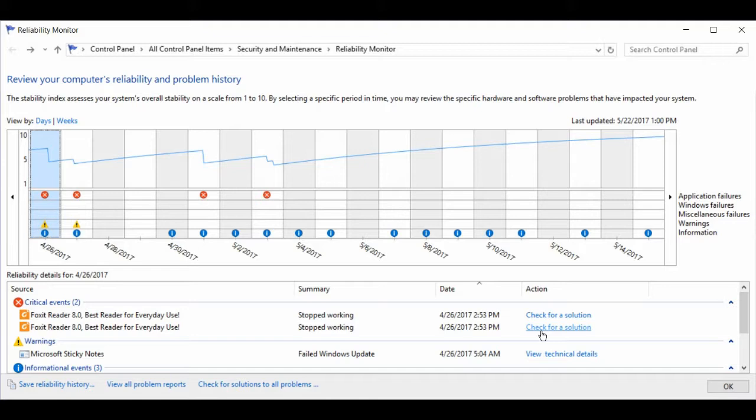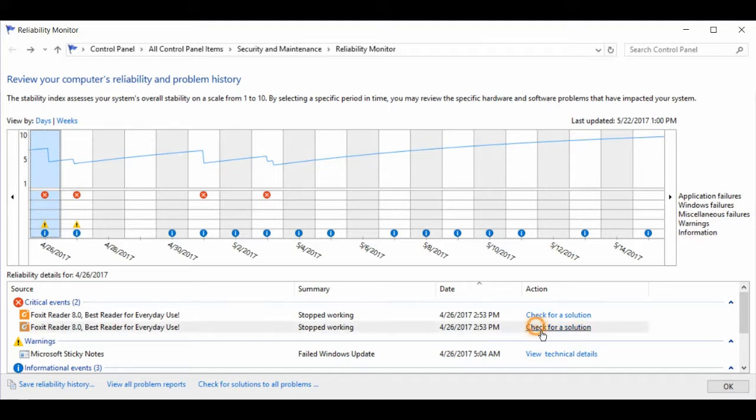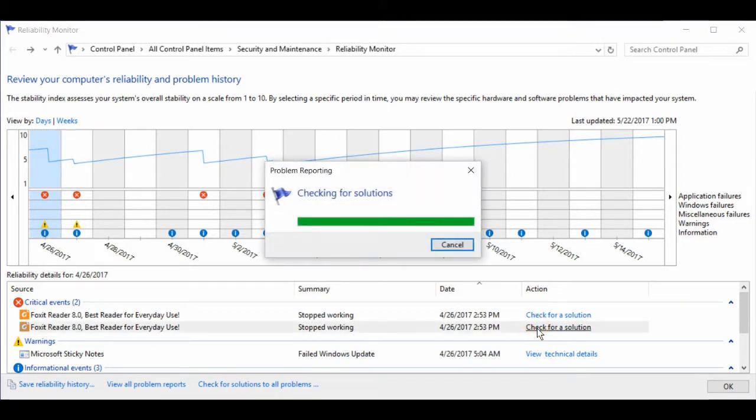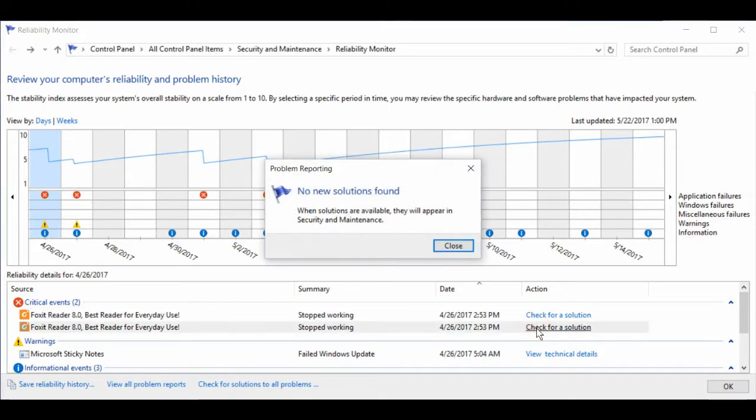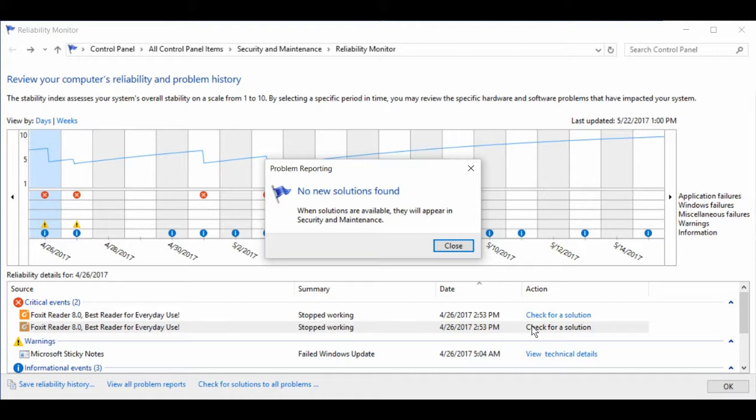Let's try and check for a solution to my Foxit Reader crash. Well, there's no solution found. That's what I would expect because Foxit Reader is not a Windows application.